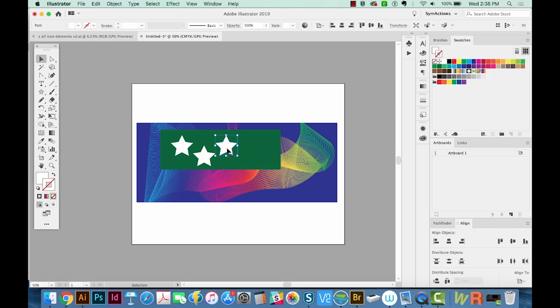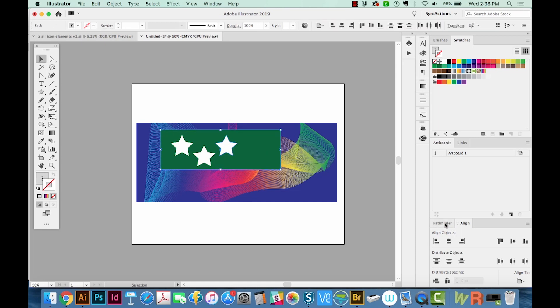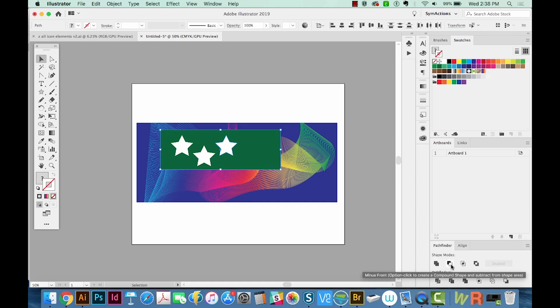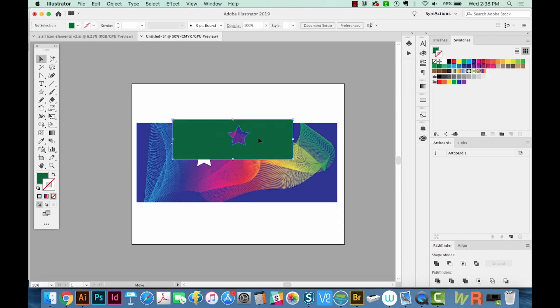To do this, I'm going to select one of the stars and the green shape. Now your hole, whatever is going to be the hole, it has to be on top. Right now, these are on top, that's good. And then we'll come over here to Pathfinder, and we'll do the minus front shape mode. So it just cut that star out. And even if we move this around, you can see a different background.